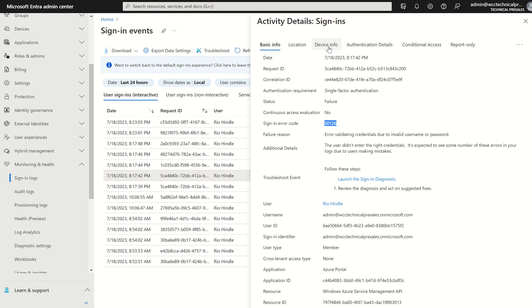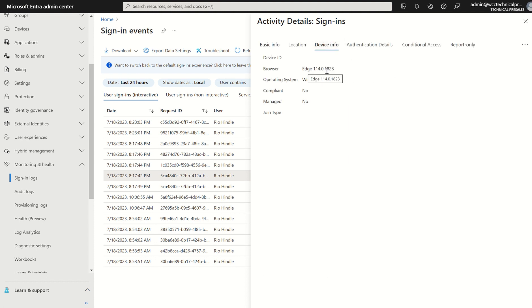Device information, which you can see, accessing through Edge, operating system Windows 10 in this instance. Is it managed, is it not, is it compliant?